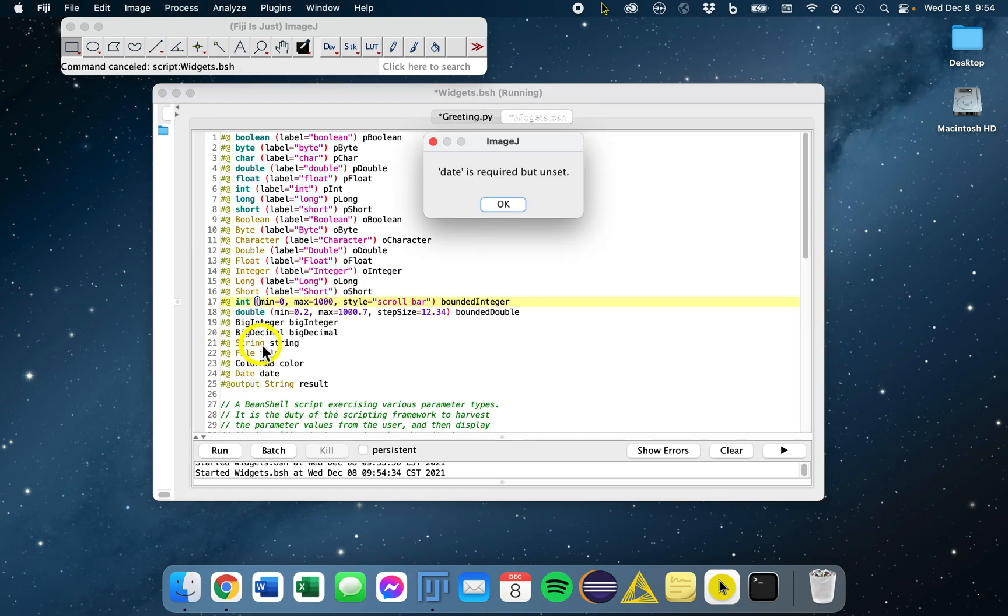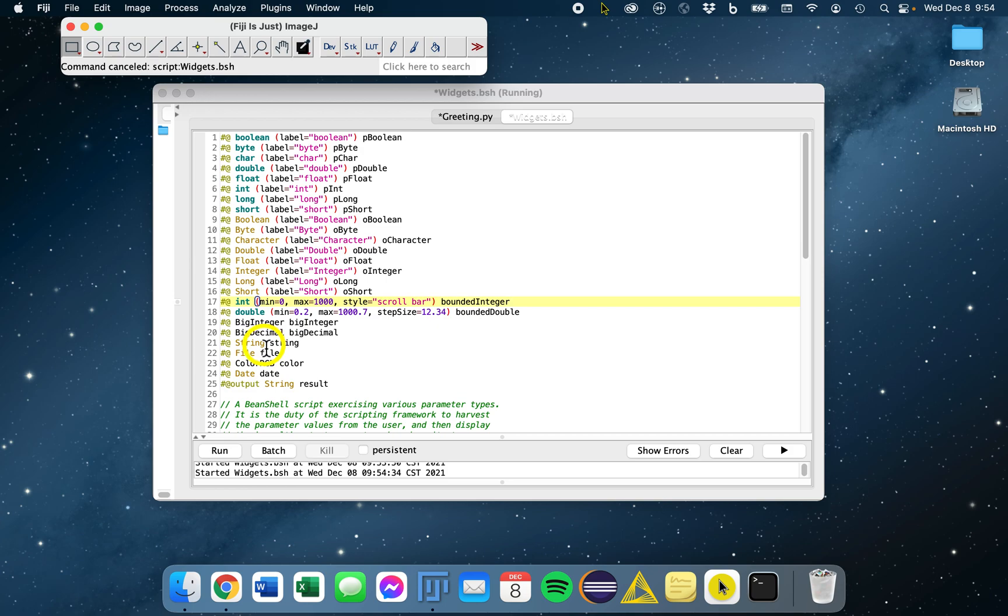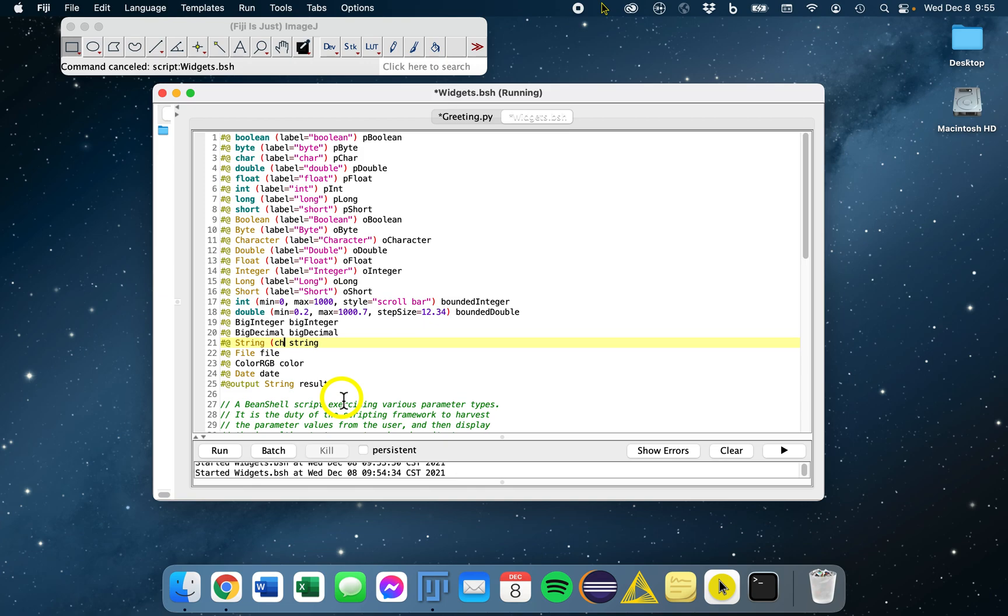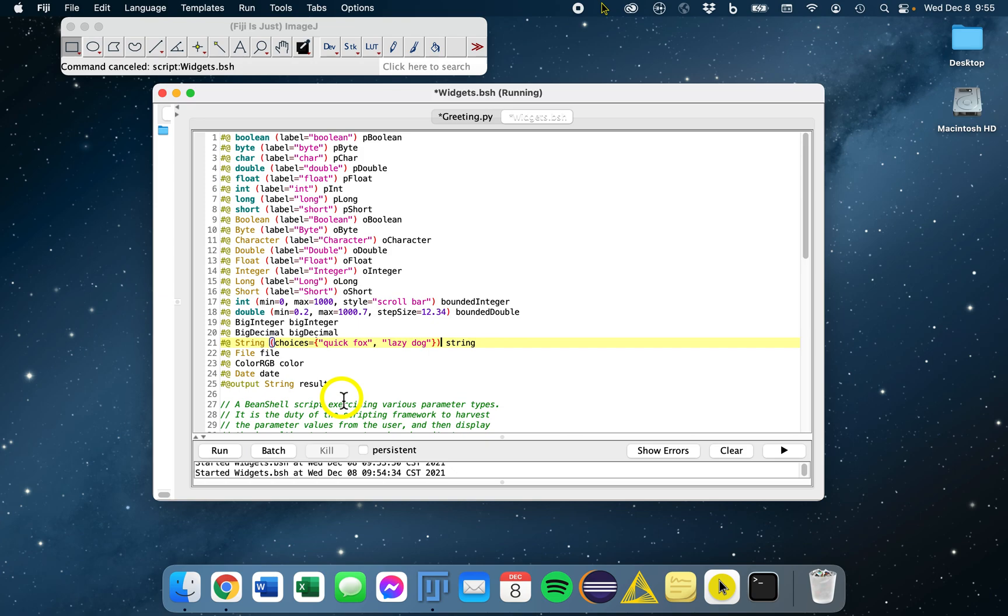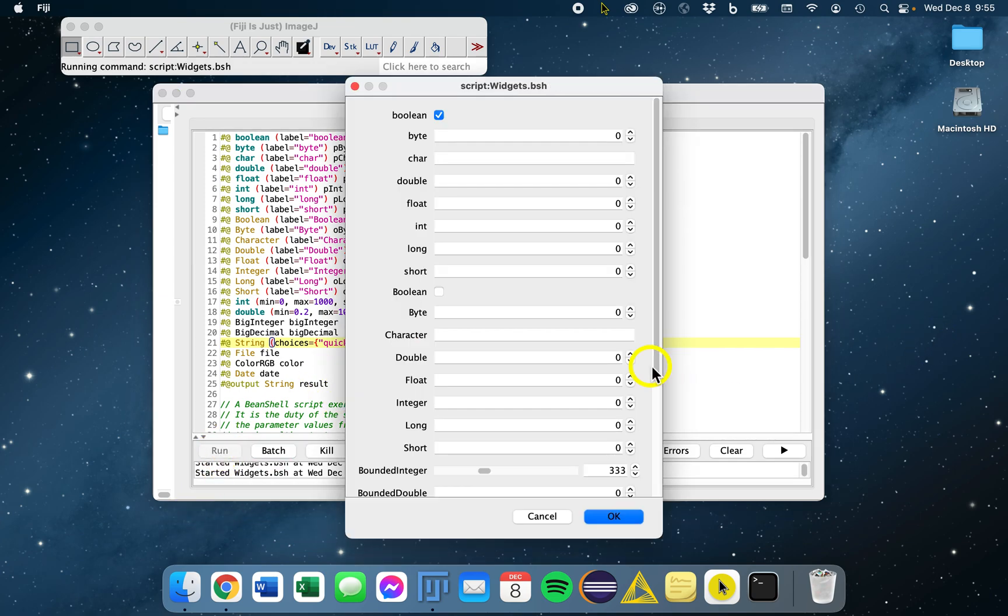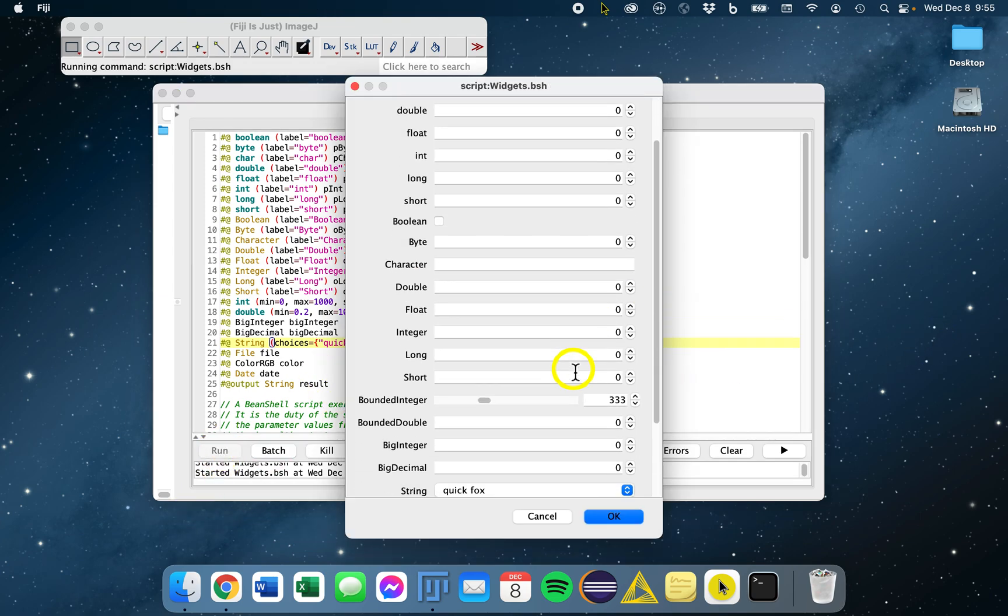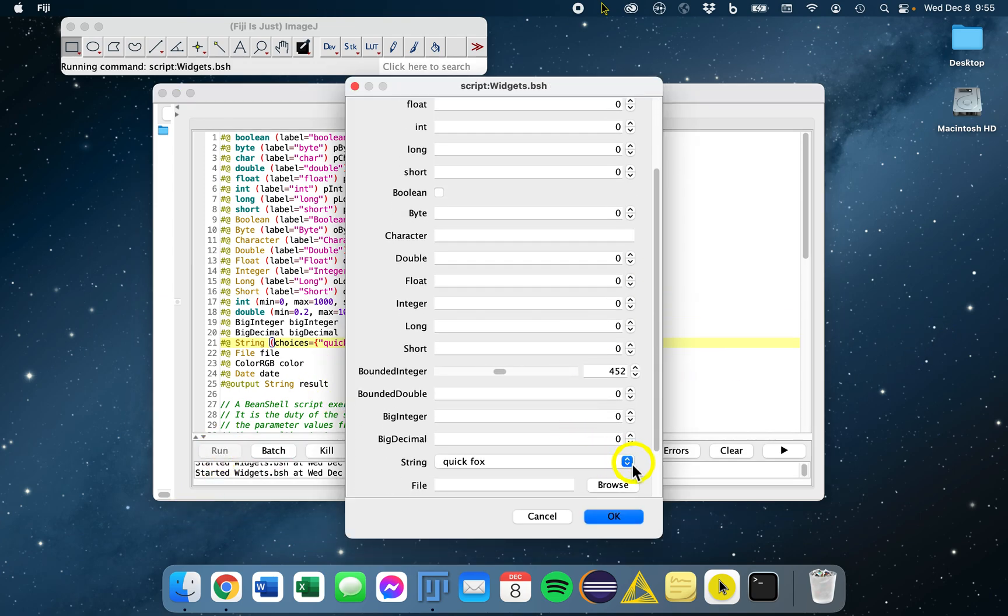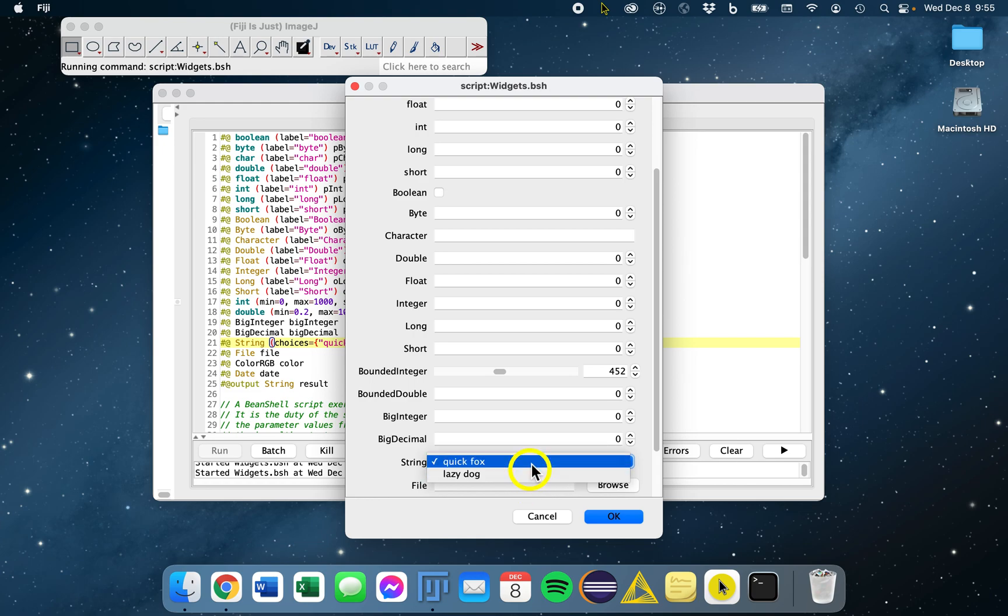You can also give, for example, some choices for string parameters. If you want to limit the choices that your user makes, we could say, for example, quick fox or lazy dog, and run this again. Then in our string, we have just those two options to select from.